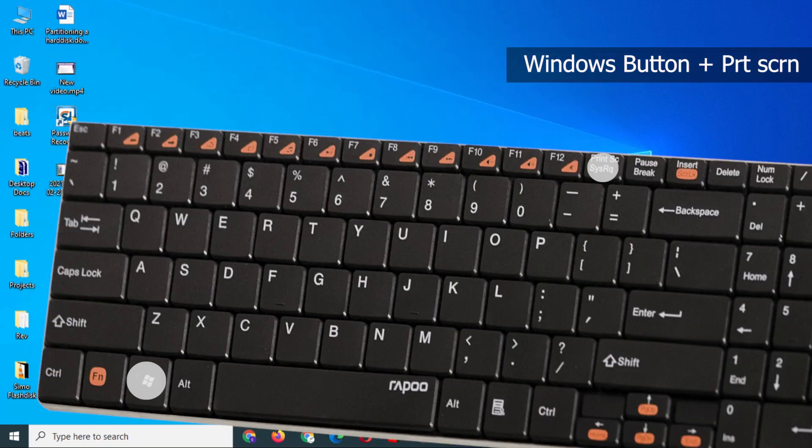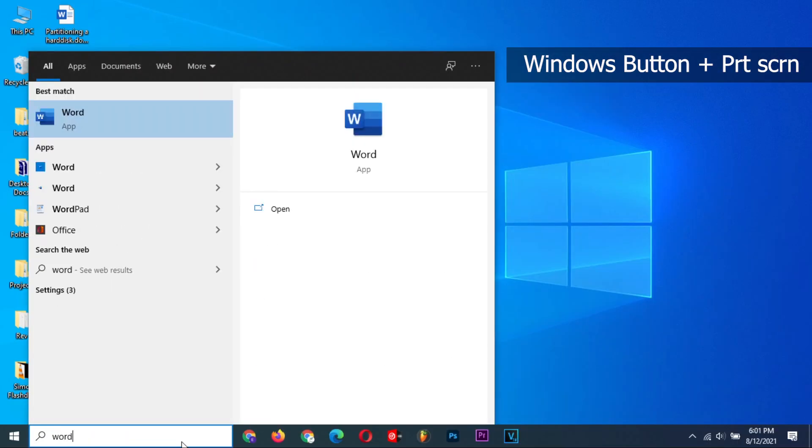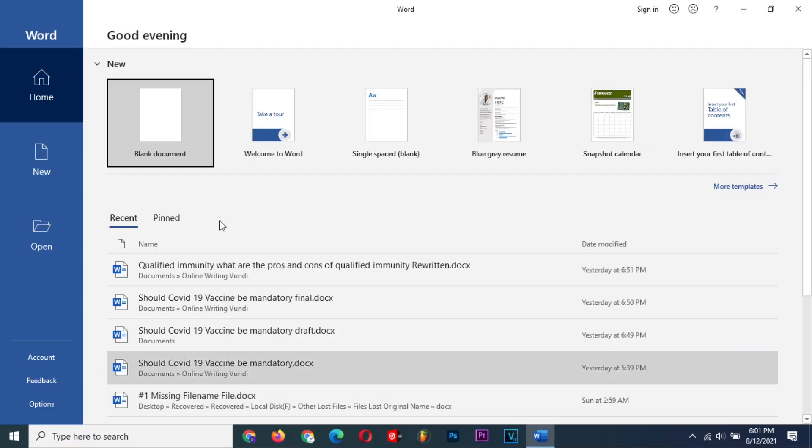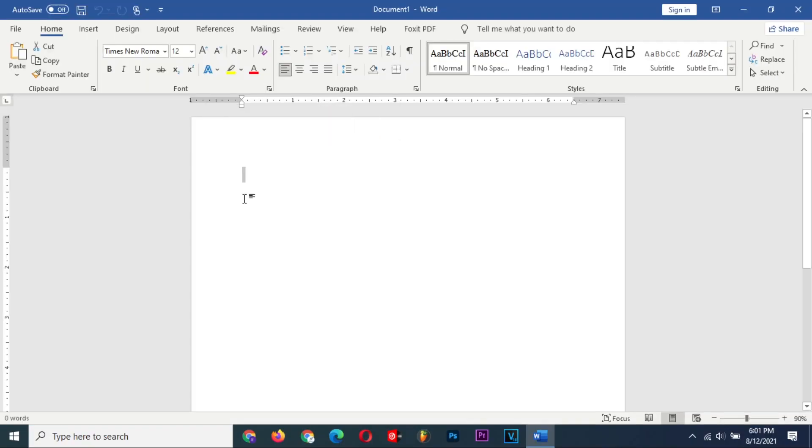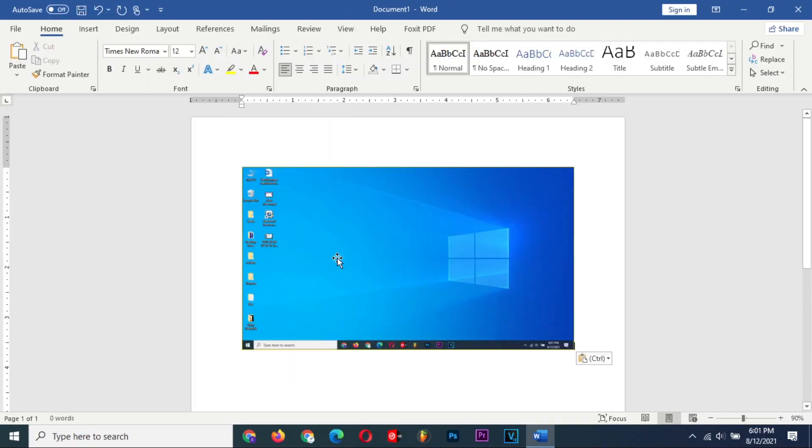Press the Windows button plus the Print Screen button to capture the entire screen. Similarly, find a place where you can paste your image and do it.